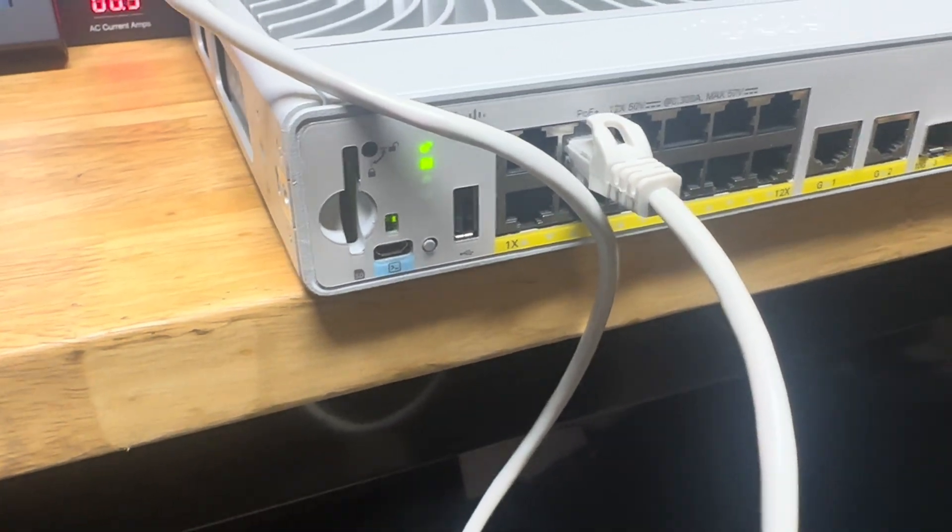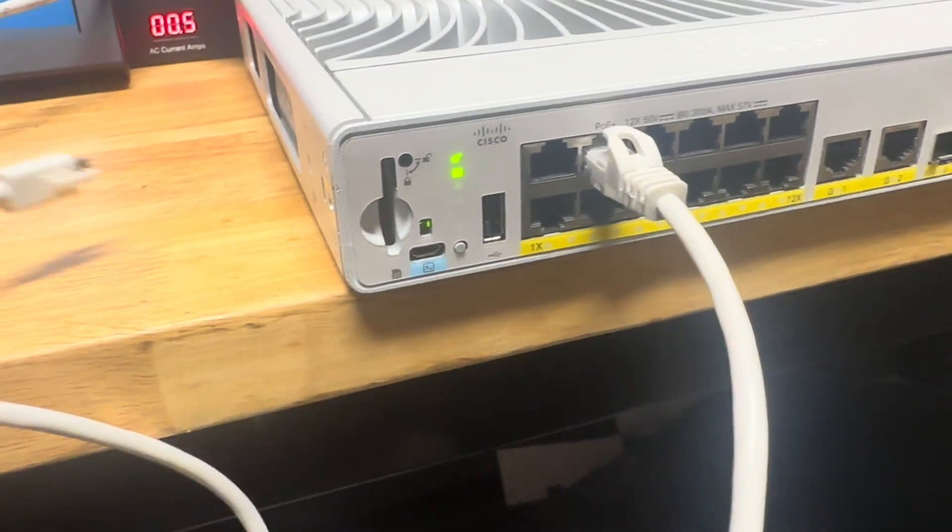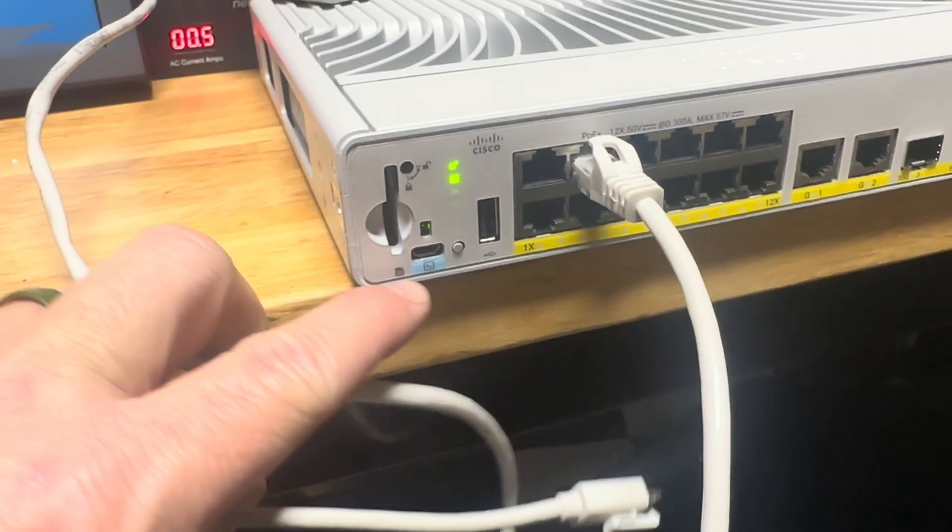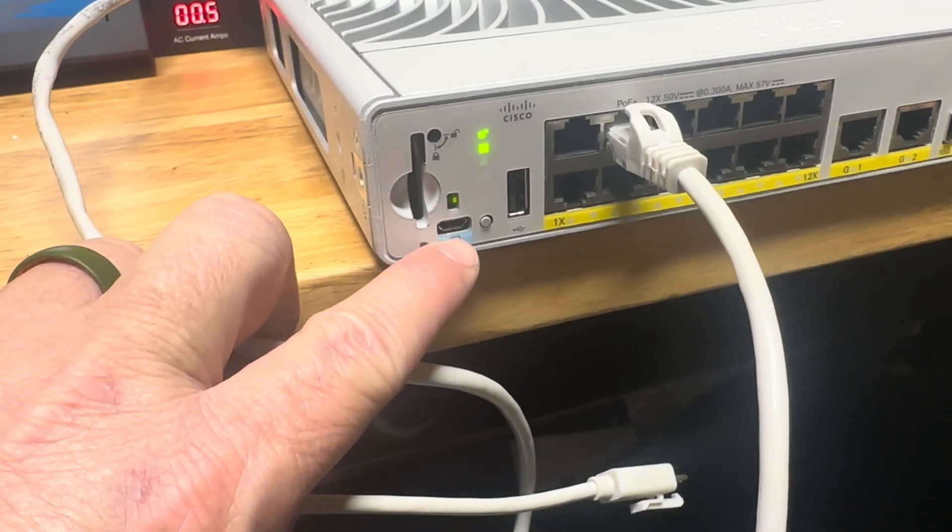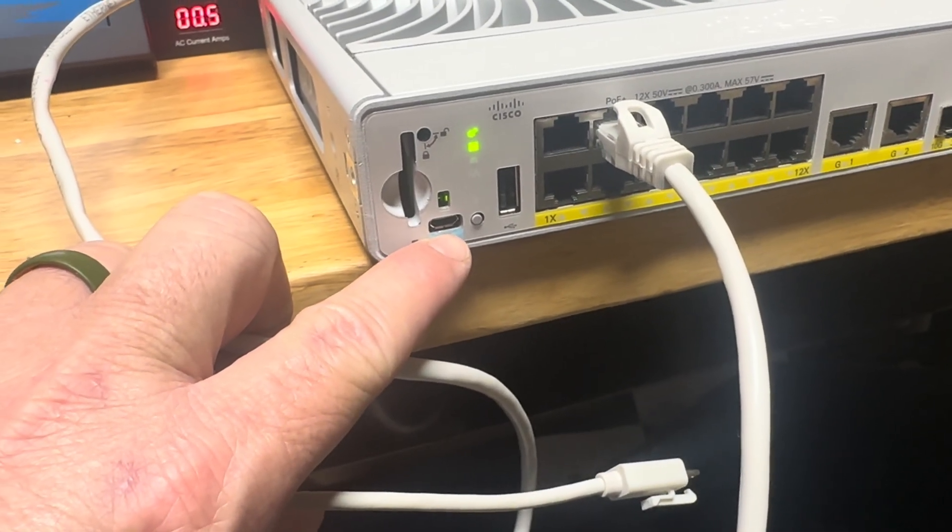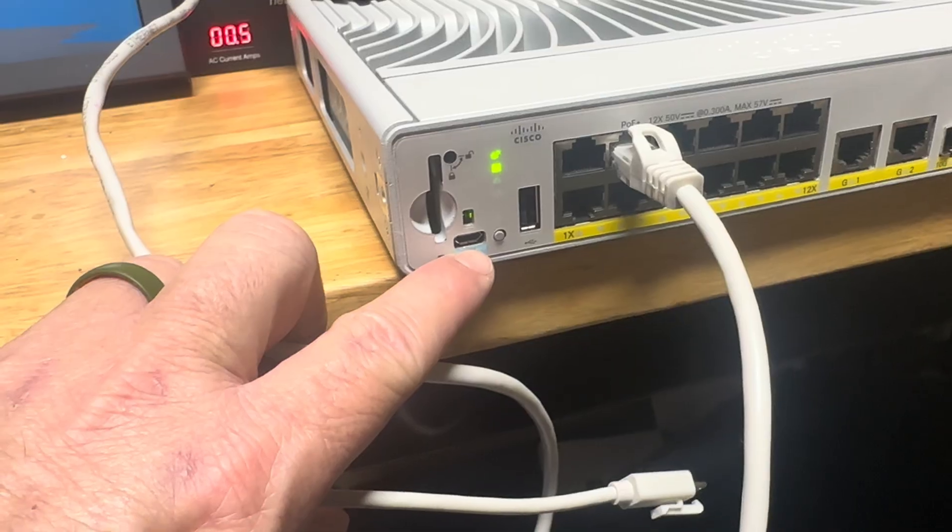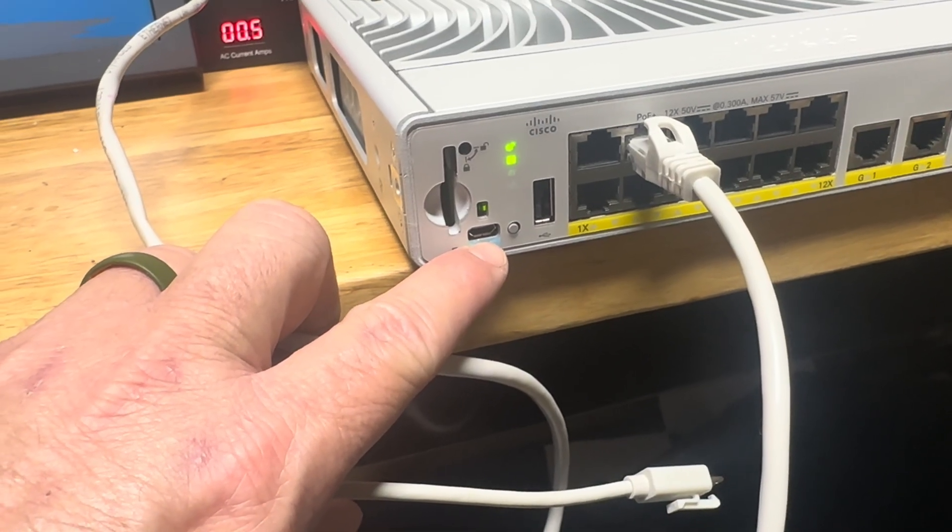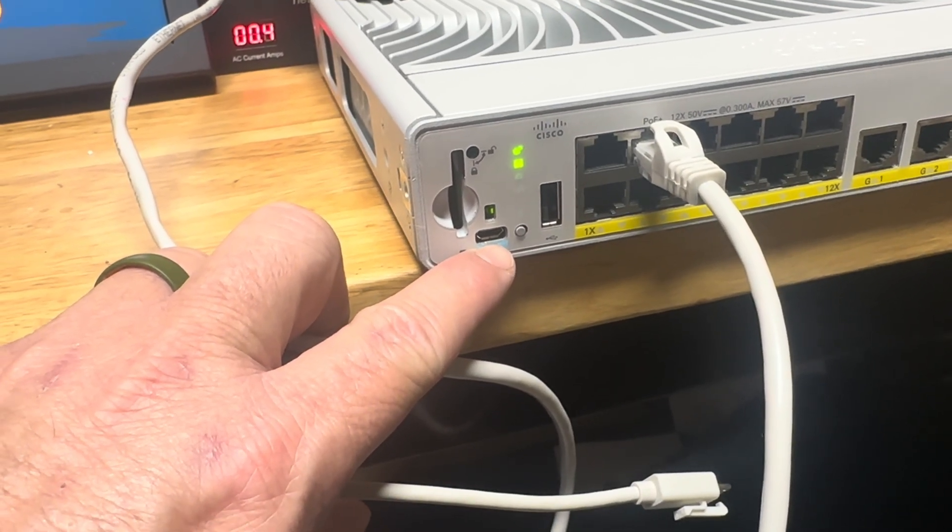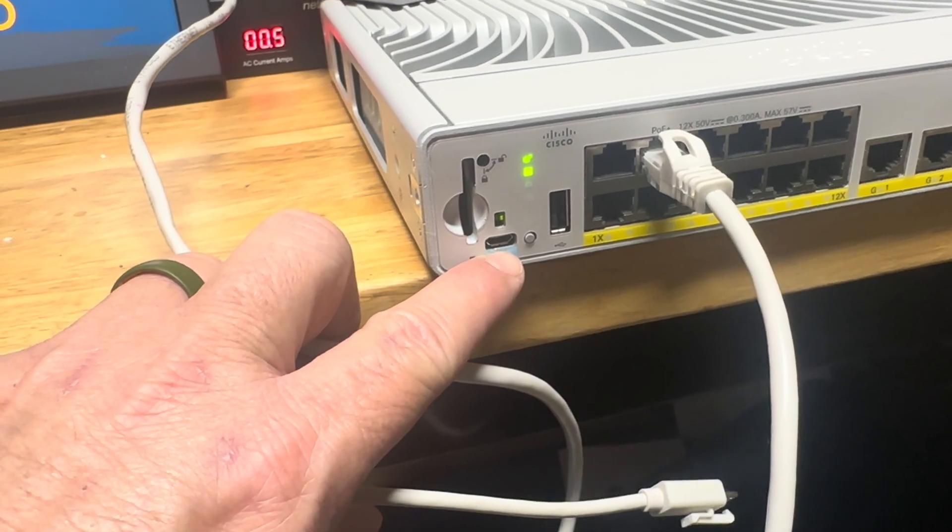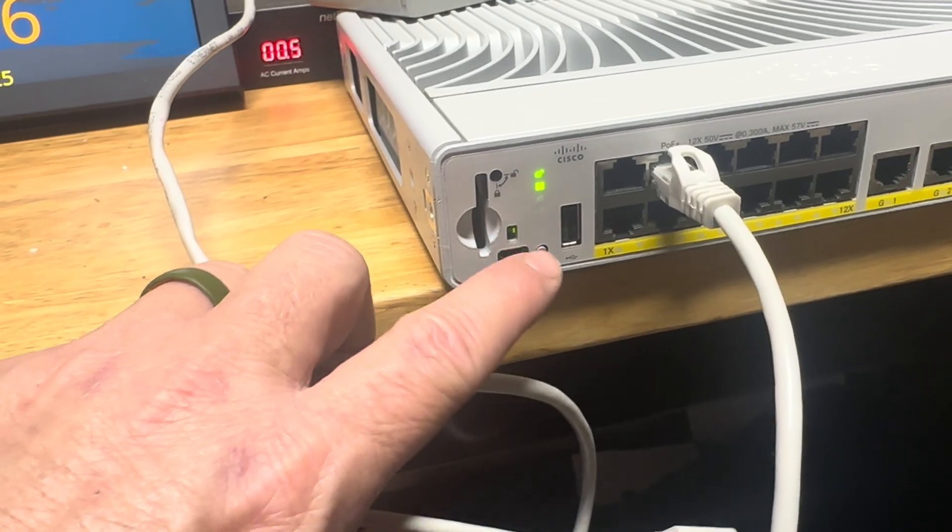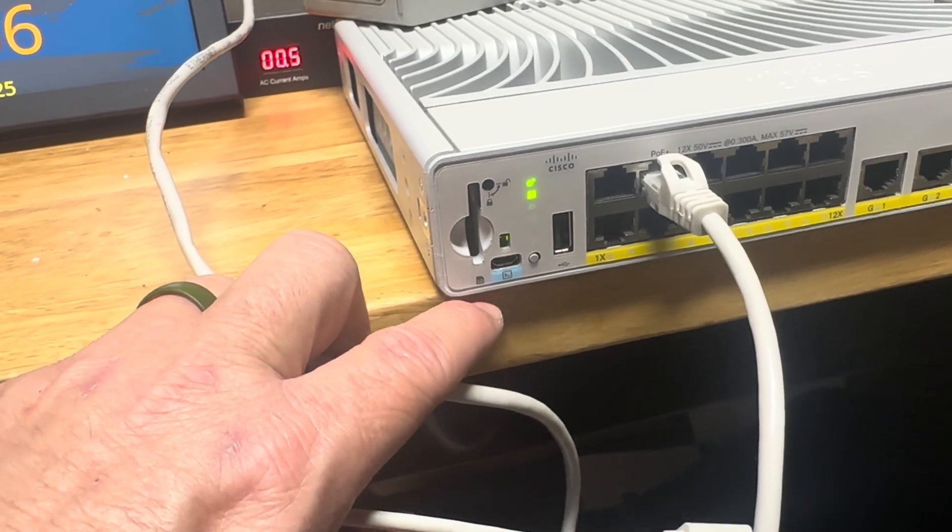If you have one of these new 9200 switches, instead of a serial port they give you a USB port. This is great if you have a laptop because you can just take a USB to USB-A port, plug it into your laptop, and the FTDI chip is built right into the switch so you don't have to have one of those old serial converters.